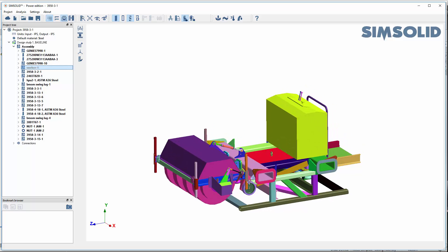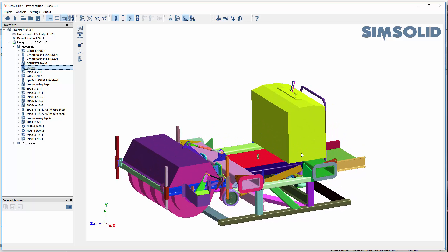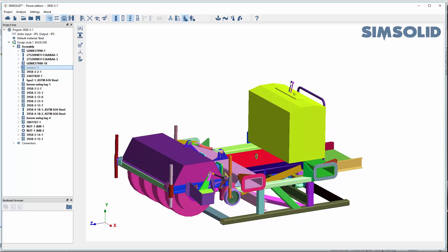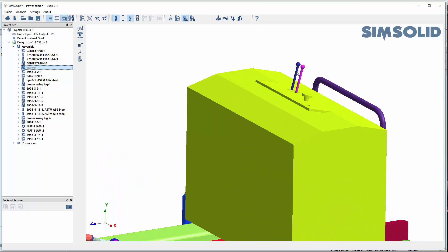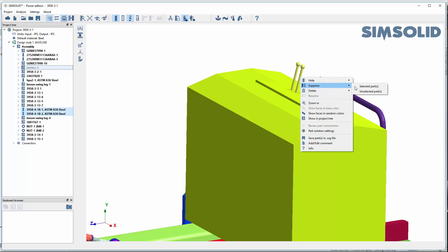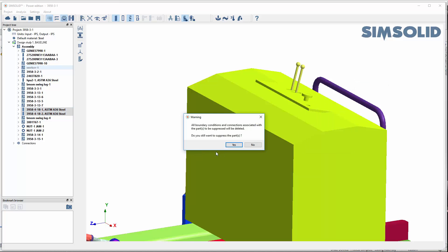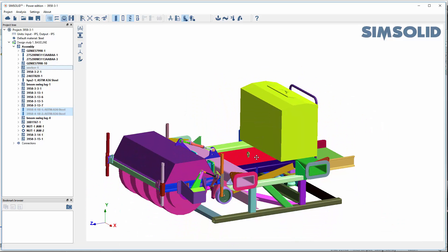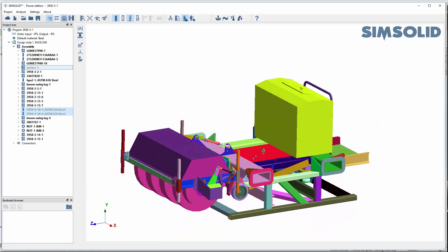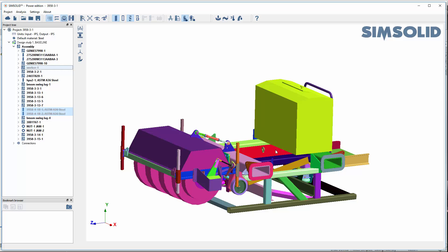While I'm at it, I'll suppress a few more things I don't need for my analysis. I'll pick that part and that part and suppress them as well. Things like this little part here — it's okay to just leave it in.